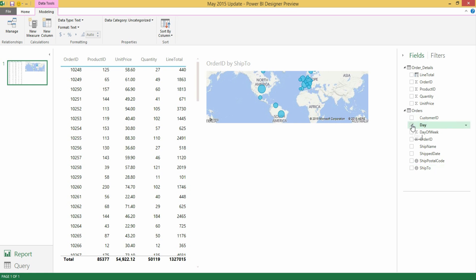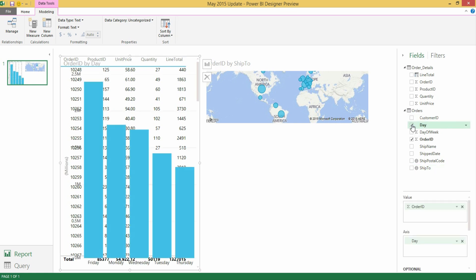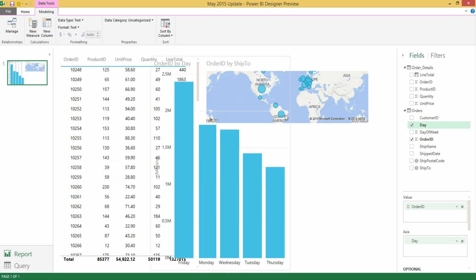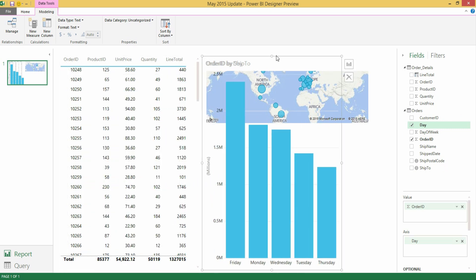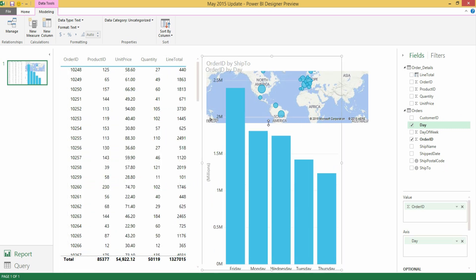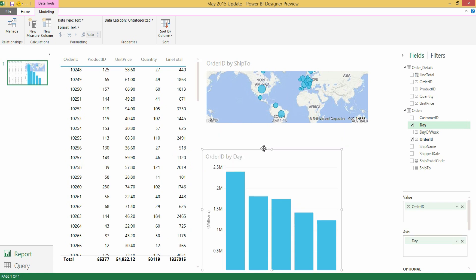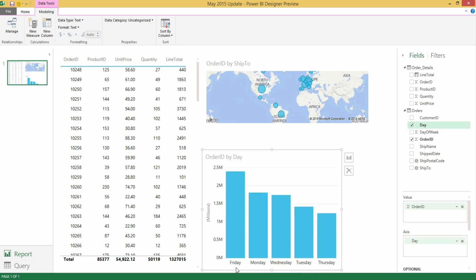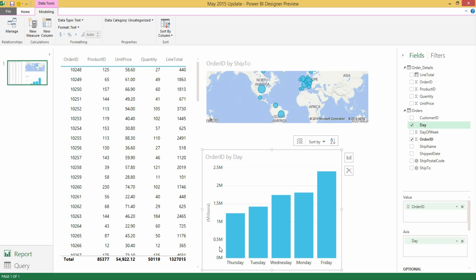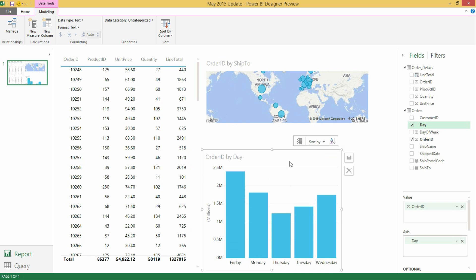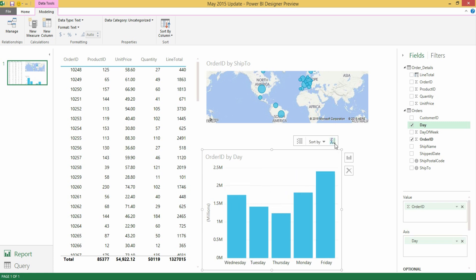So for instance if I select this day field within my orders table, you see how the default order is going to be Friday, Monday, Wednesday, which is basically alphabetical order. In fact, if I turn this into descending order, you'll see how it goes from Thursday to Tuesday. Actually, I didn't pick the right measure. So now I do have it. So you can see how the default order is alphabetical, Friday, Monday, and so on. If I reverse the order, it's going to start by Wednesday, then Tuesday, Thursday, and so on and so forth.